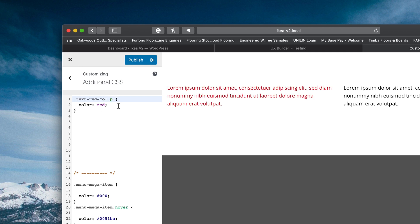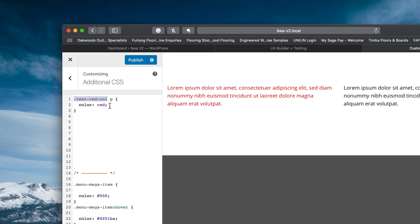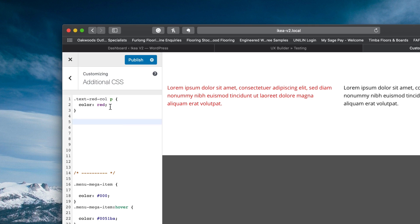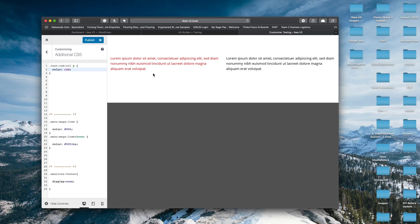Now you can see all I've done there is basically narrow down that CSS. So it looks inside that first element of text red col. And then it looks at the paragraph element and then it looks at the CSS that we've then added to it.